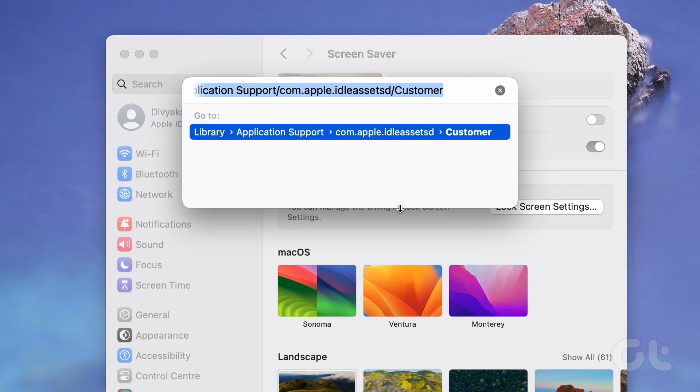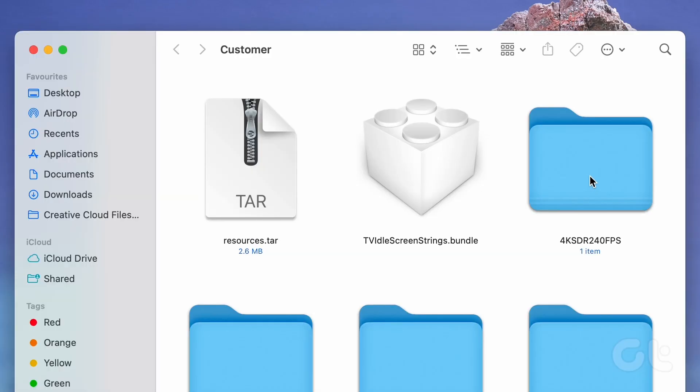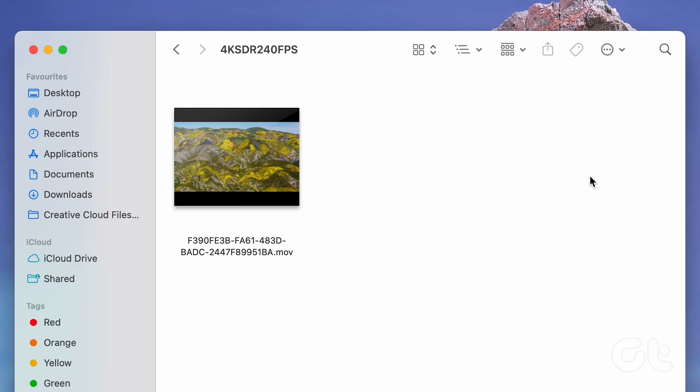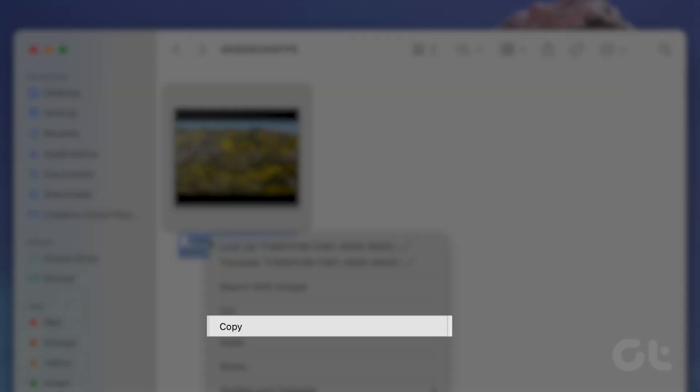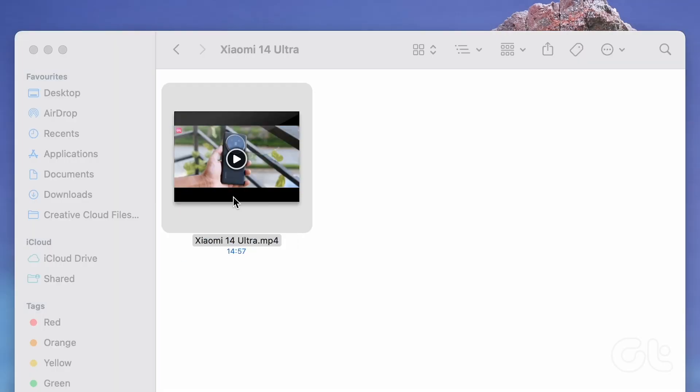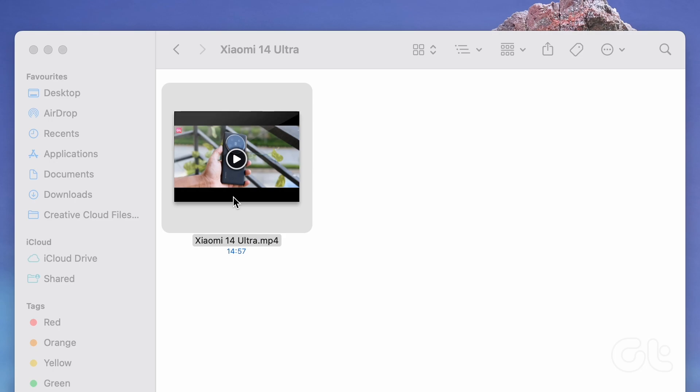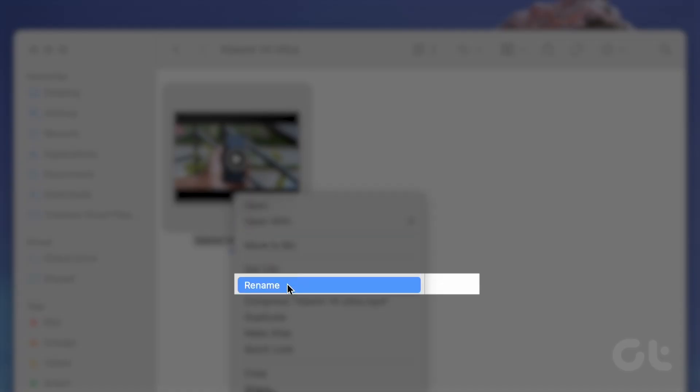Go back to the Finder window. When you find a video, copy its file name. Navigate to the video you want to use as a screensaver. Right-click on it and hit Rename.